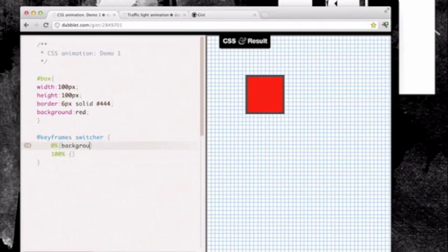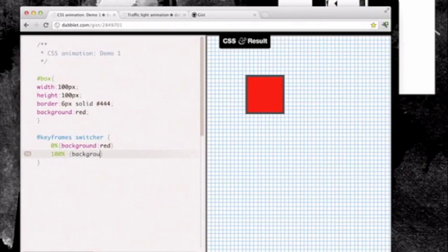Inside those nested curly braces we're going to set the background originally to red and then at 100% we're going to transition through to blue. That's our little animation, a very simple animation built, but obviously it does nothing at the moment because it's not applied to any element on the page.